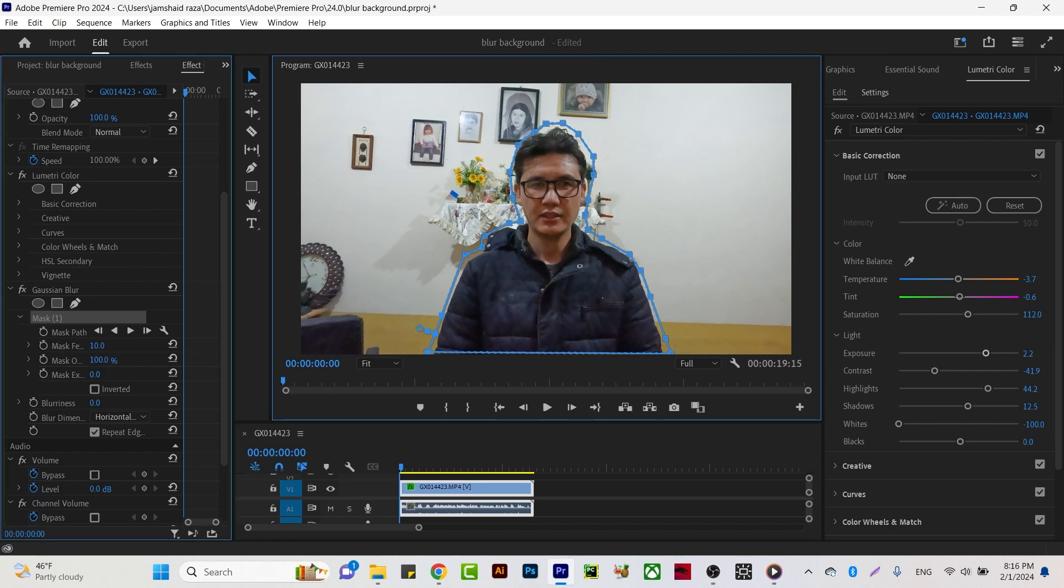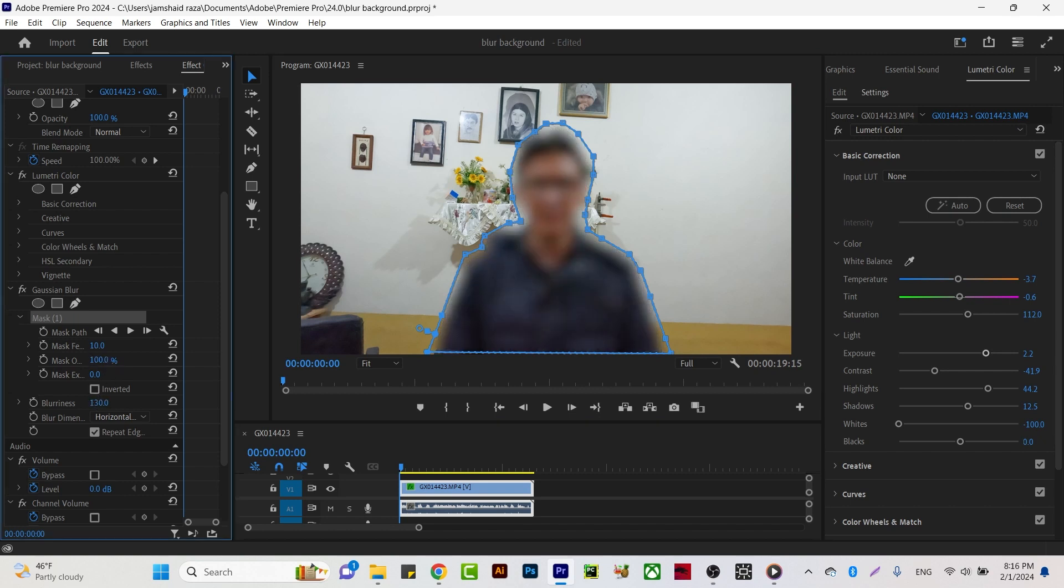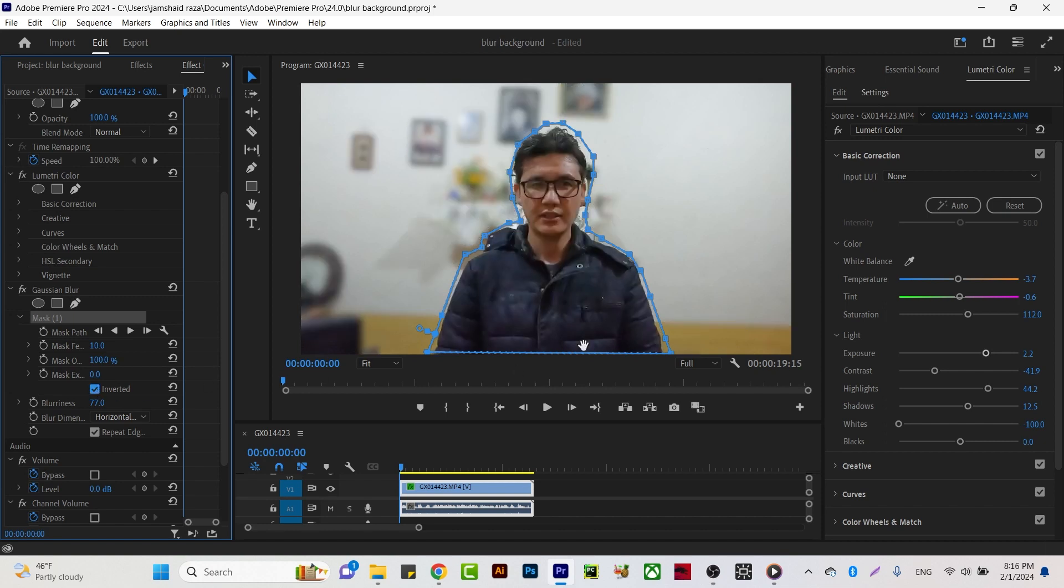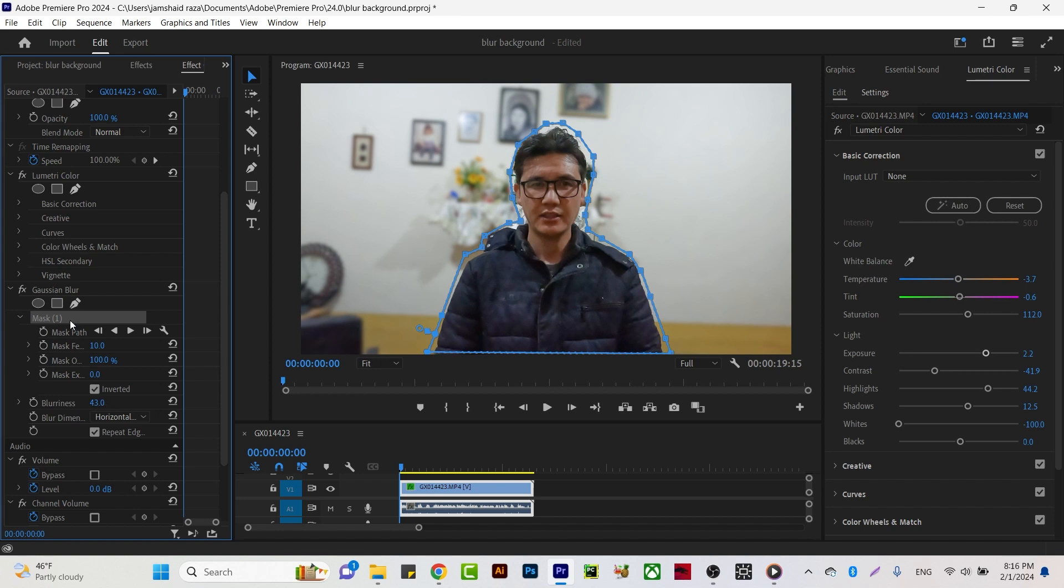Just add blur and you'll see the object blurring itself, but you have to invert that option. Now you can see your background is completely blurred. How much blur you need, just adjust that. When you see there are some sharp edges, we have a solution for that.